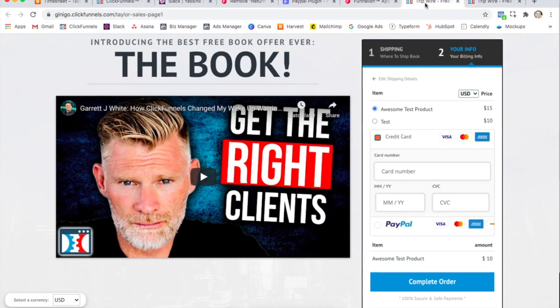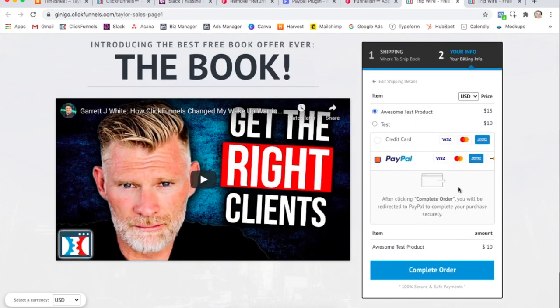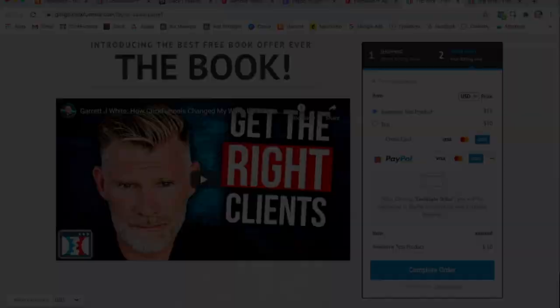And then once you install the PayPal plugin, this is what your order form will look like now. They'll be able to enter either their credit card or be directed to PayPal. So that's what it looks like, and now let's get it set up.